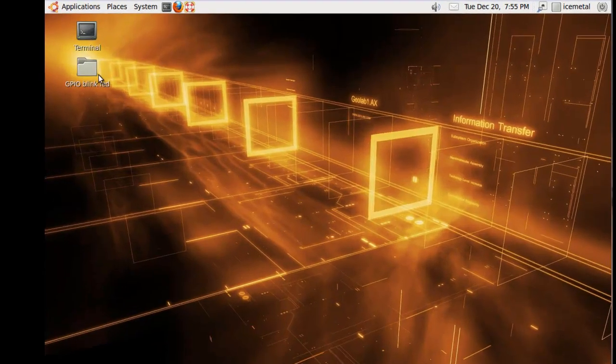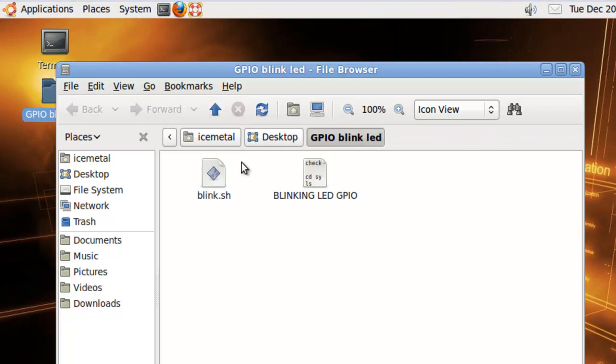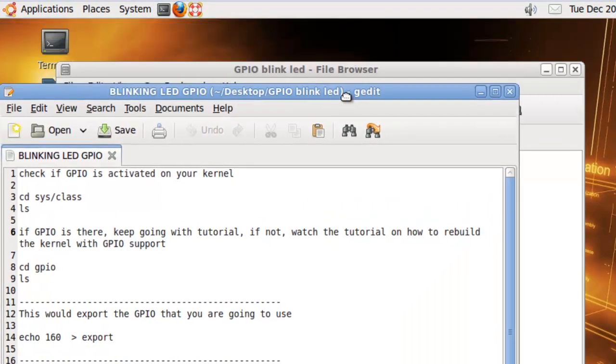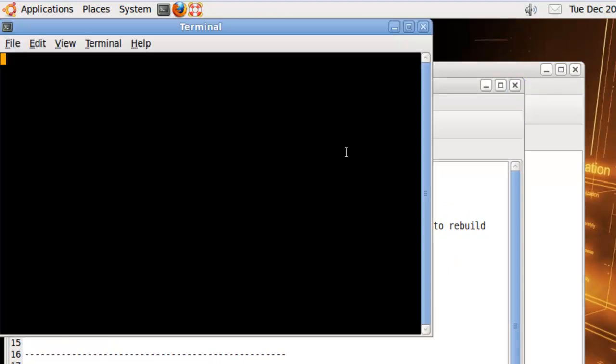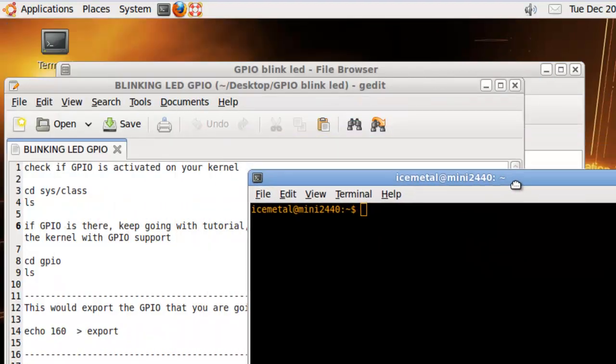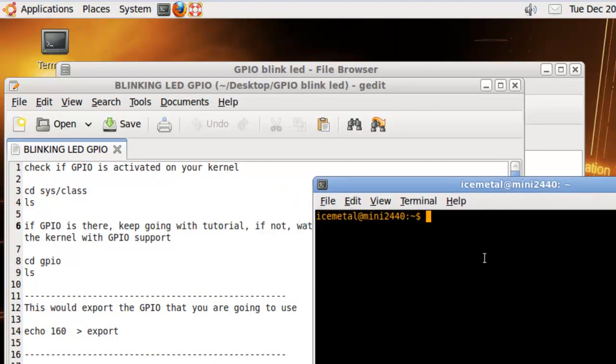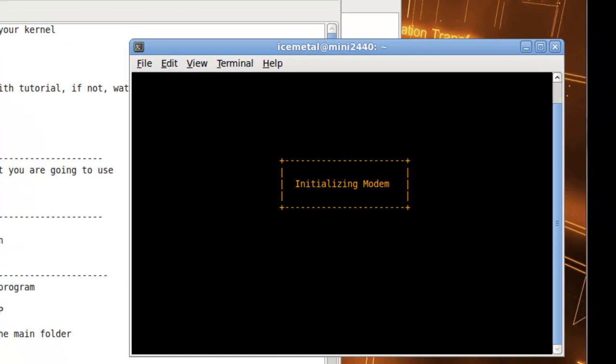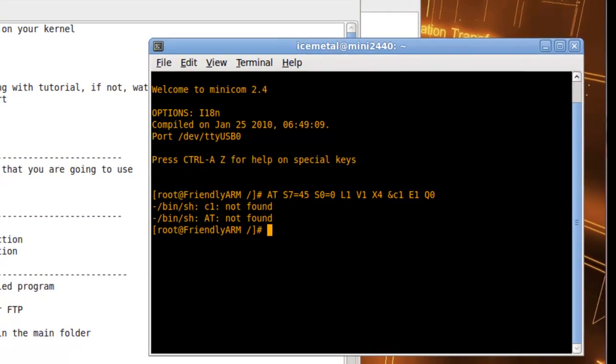First, what we're going to do is download the folder from the link below. We'll have a guide on how to check if you have GPIO on your Mini2440, and if not, you'll need to activate it. First, let's go to MiniCom and connect to the Mini2440.